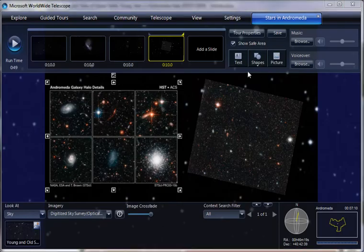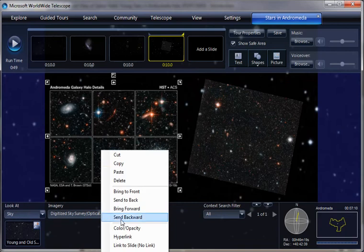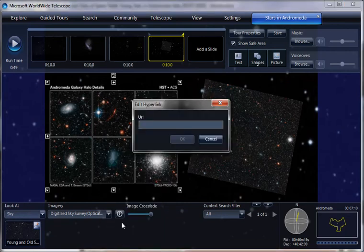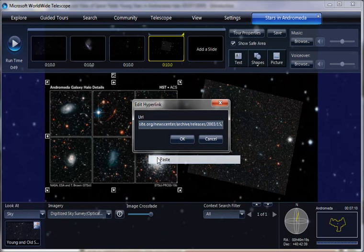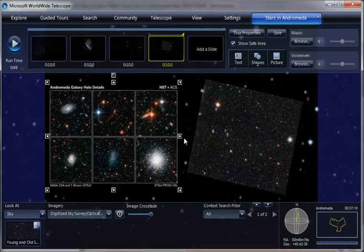And we can right-click on the picture. Click hyperlink. Right-click to do paste. Paste the hyperlink. And voila,